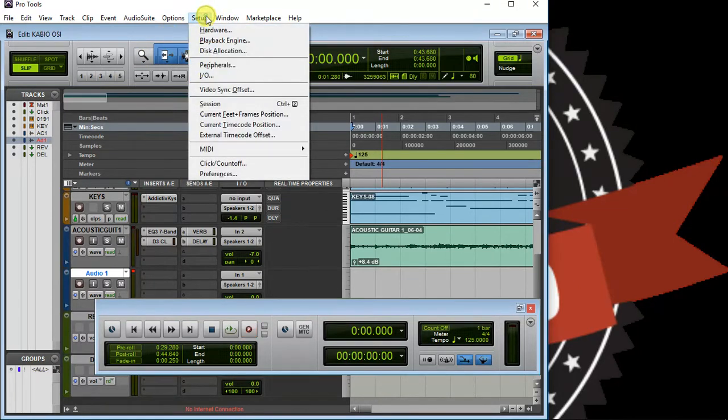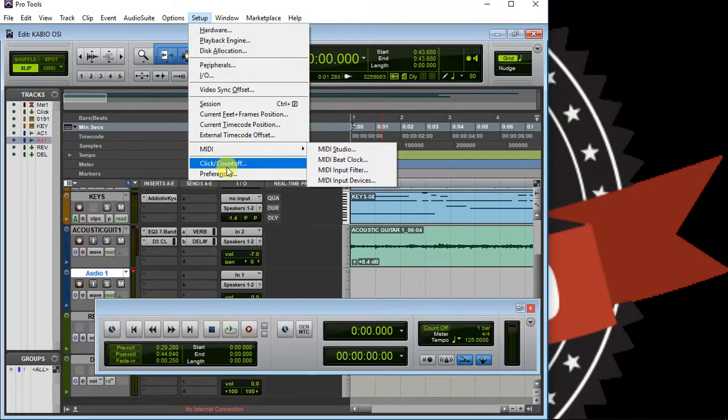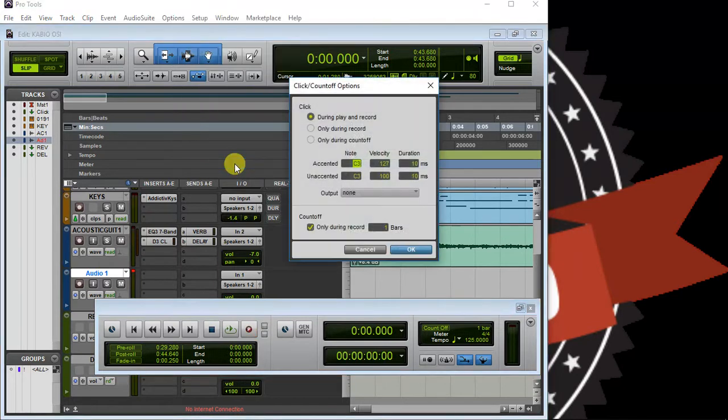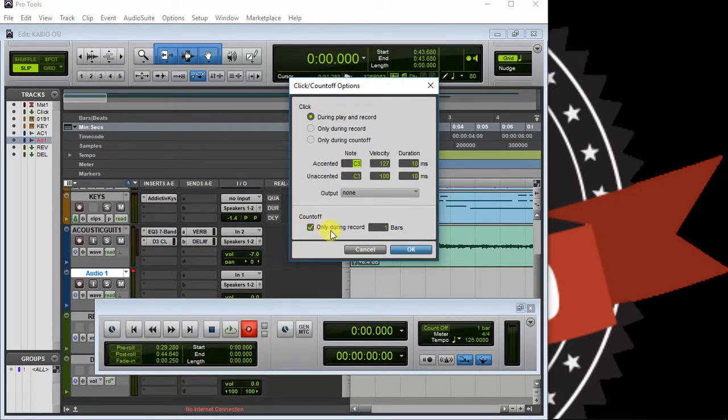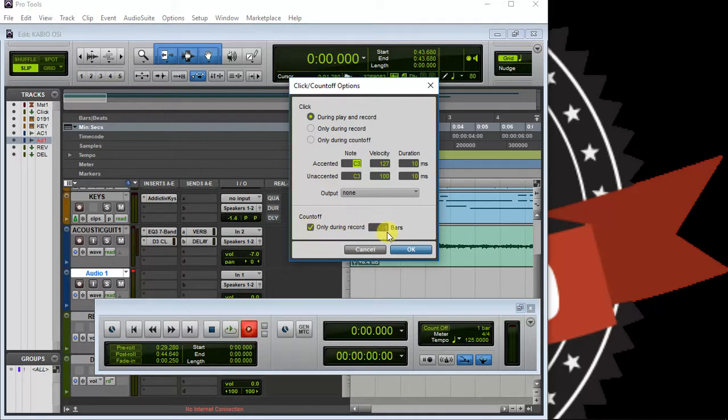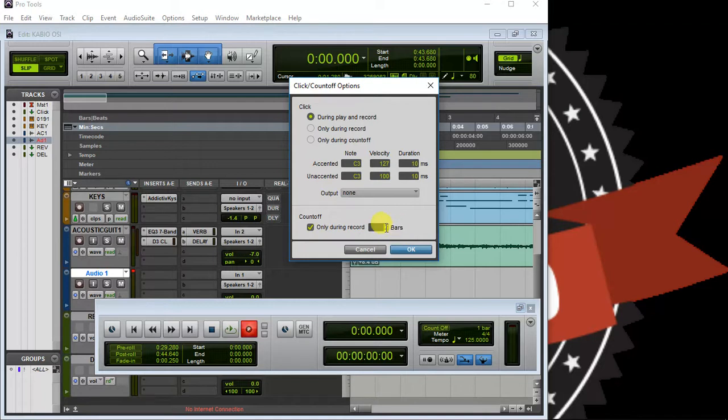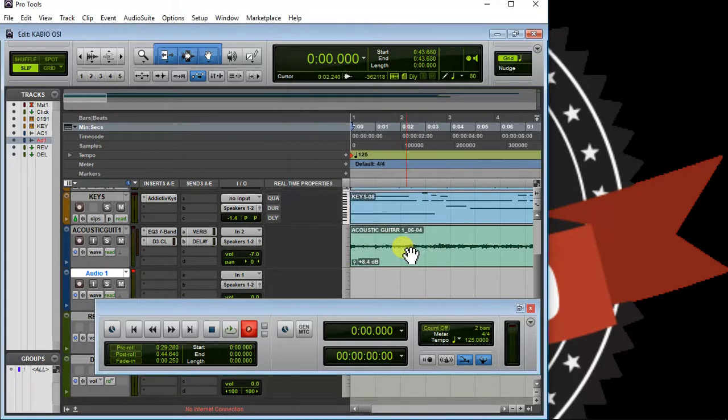You're going to see 'Count Off Only During Record' - check this. Now we have one bar here. For example, if I need two bars before my artist starts to sing, I put two here and click OK. So it reflects here - two bars.